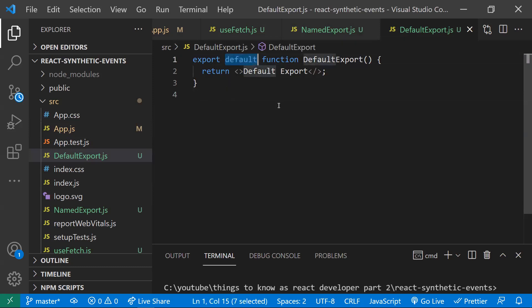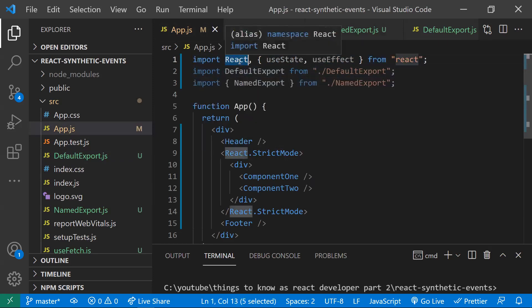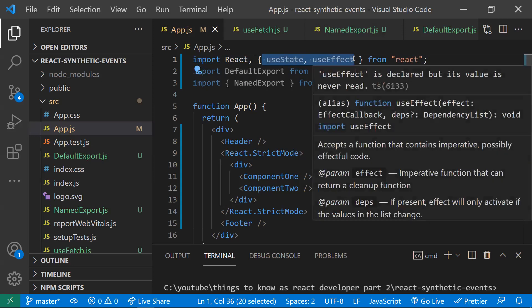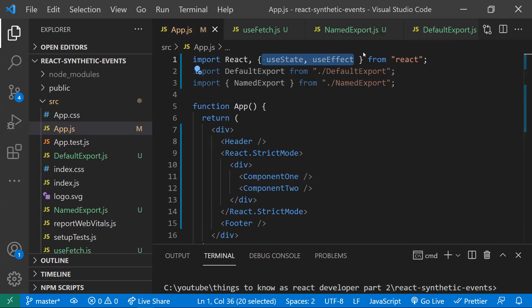In a file, you can only have one default export, but you can have any number of named exports — there's no restriction. In React's import statements, 'React' itself is a default export, so you import it directly, while all other named exports like hooks are imported with curly braces.